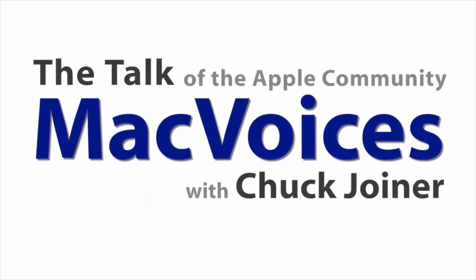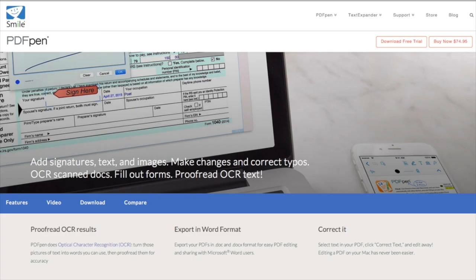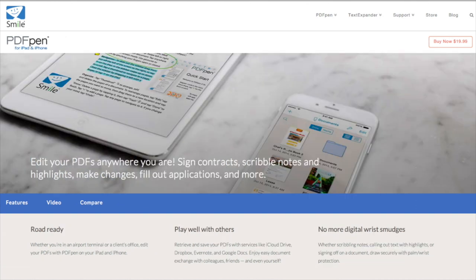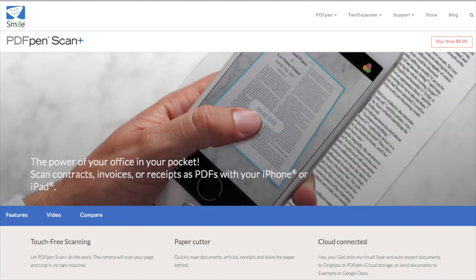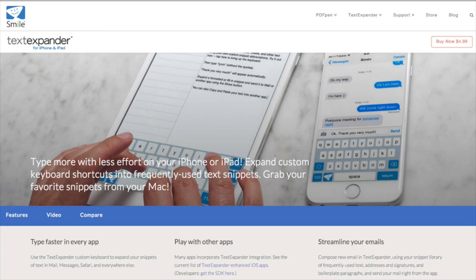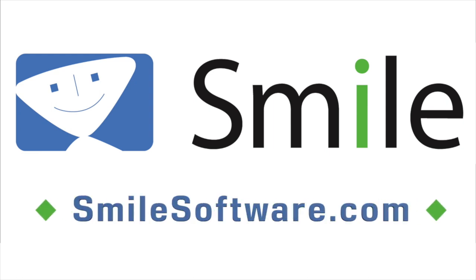This edition of Mac Voices is sponsored by Smile, the makers of world-class software like PDF Pen for Mac, PDF Pen Pro for Mac, PDF Pen for iPhone and iPad, PDF Pen Scan Plus for iPhone and iPad, Text Expander for Mac, and Text Expander for iPhone and iPad. Learn more about all their great products at smilesoftware.com.